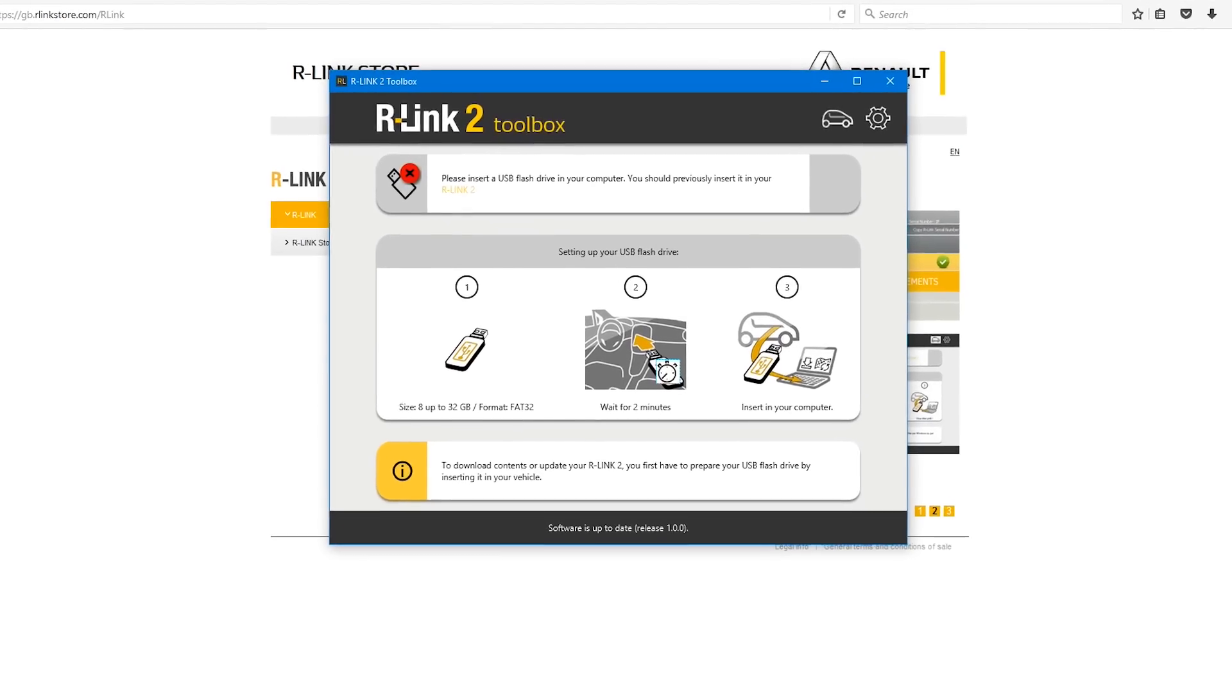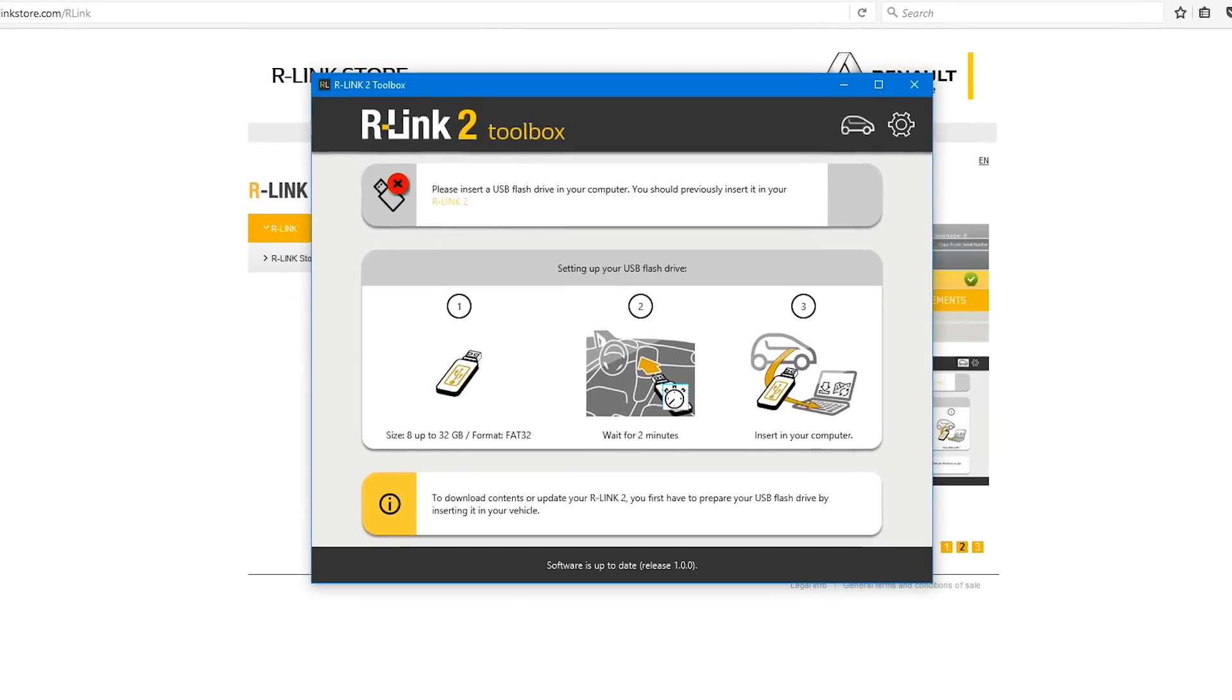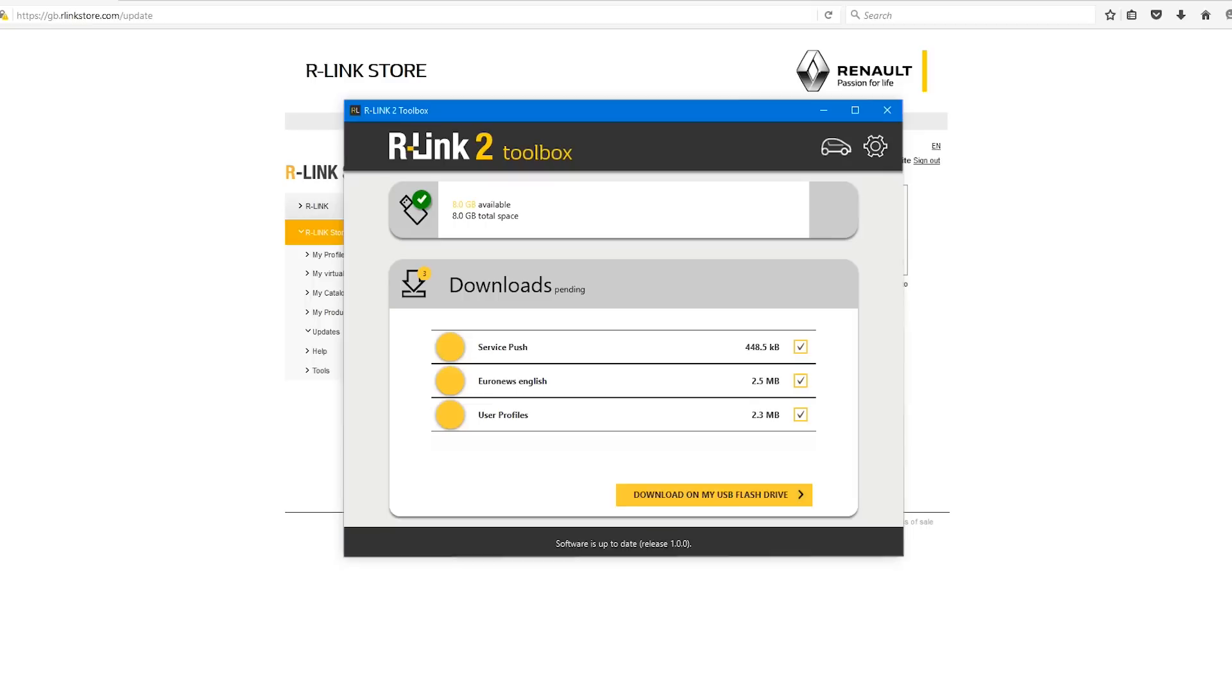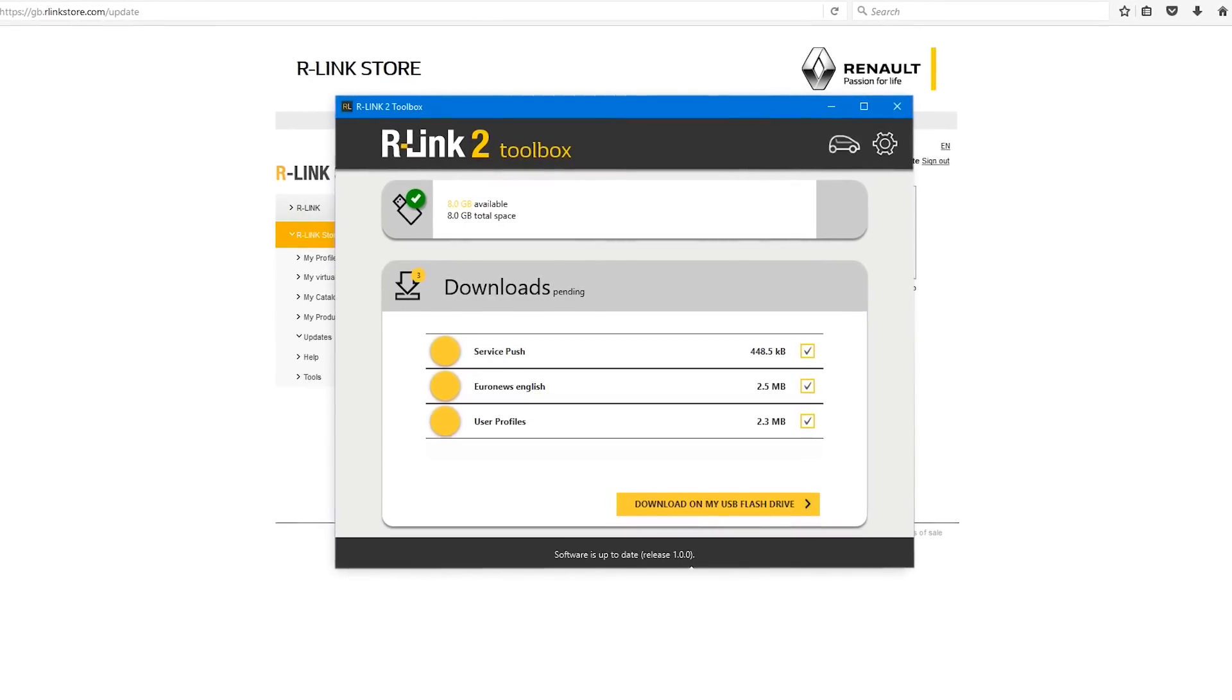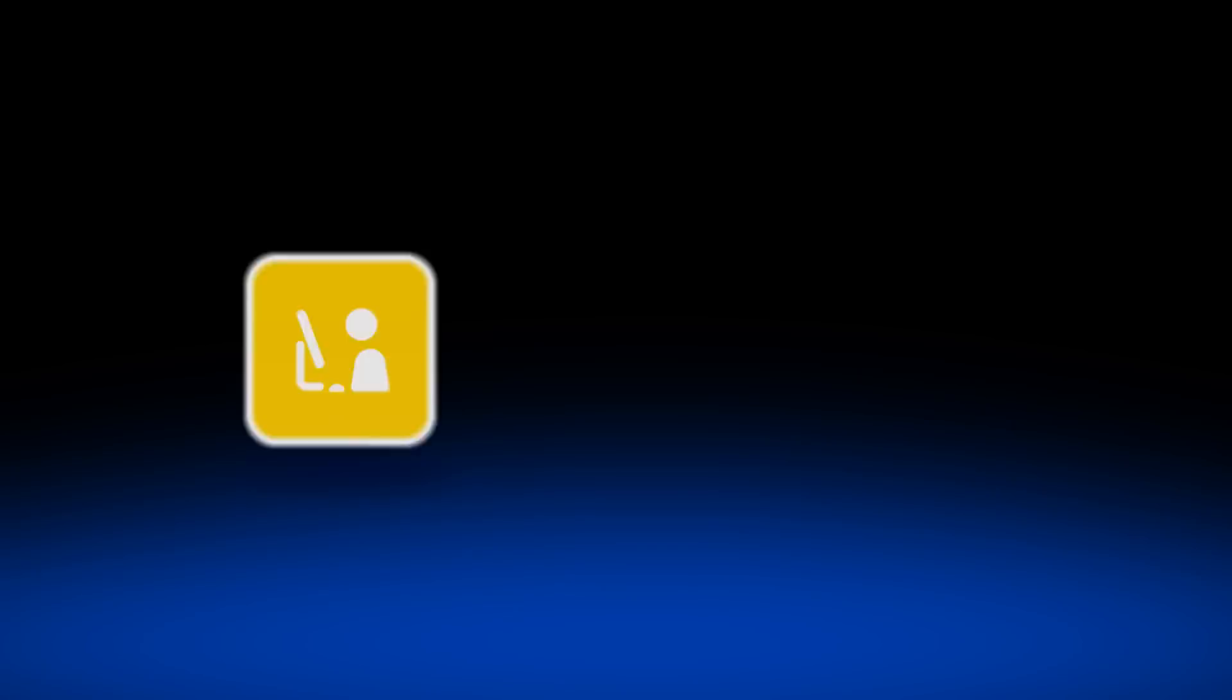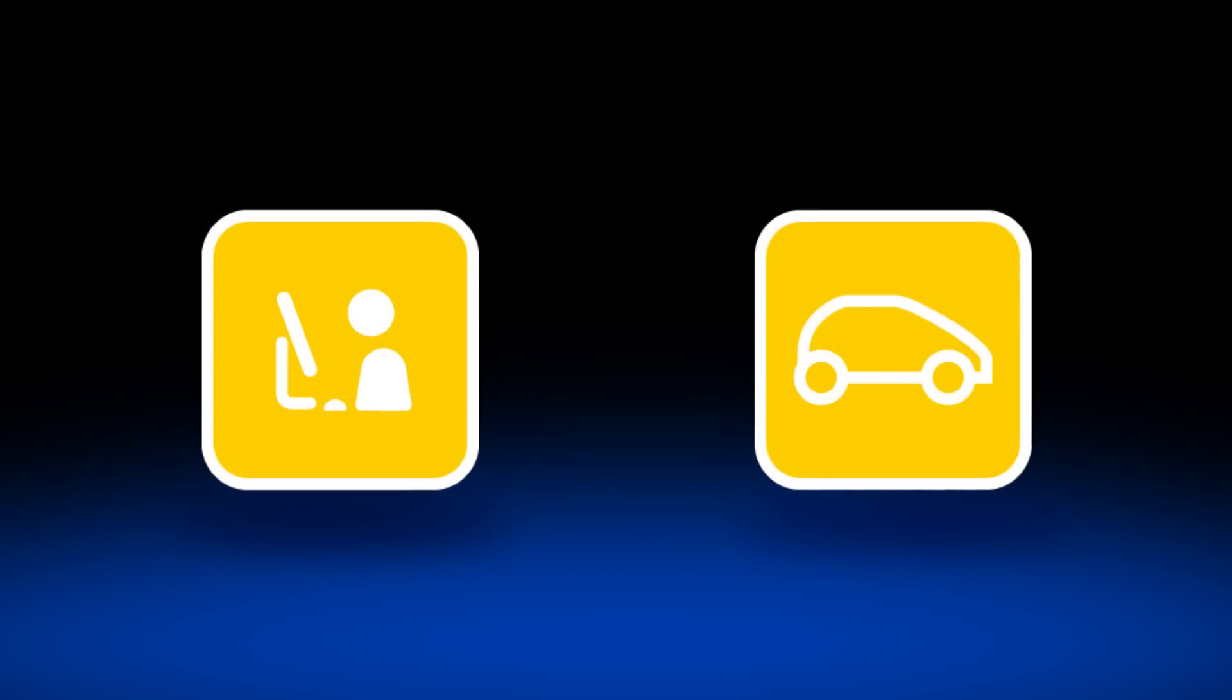In this video we're going to show you how to download and install the R-Link 2 toolbox. This software enables you to get the updates and applications to install on your R-Link 2. We'll show you pictograms to help guide you through the process.